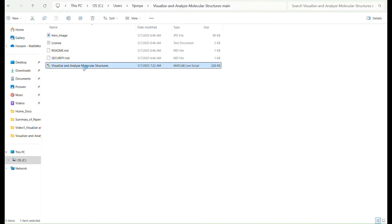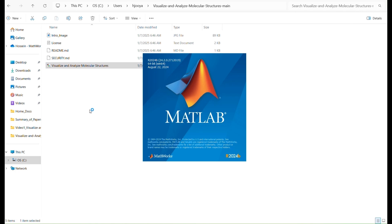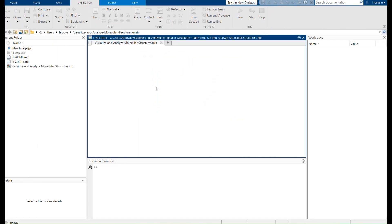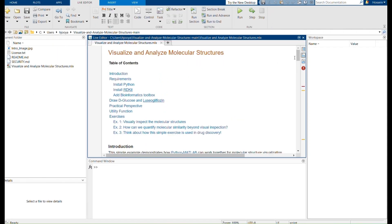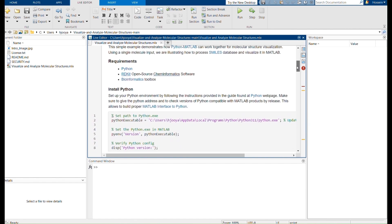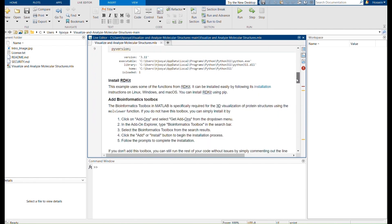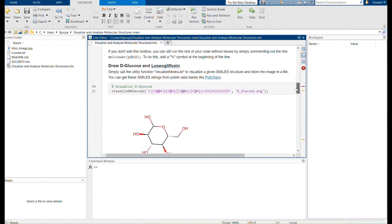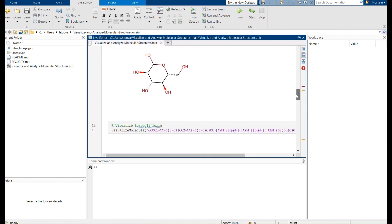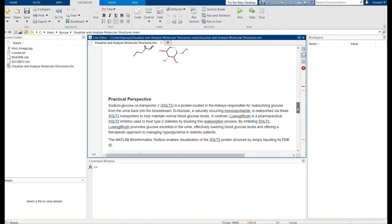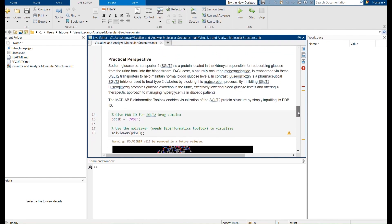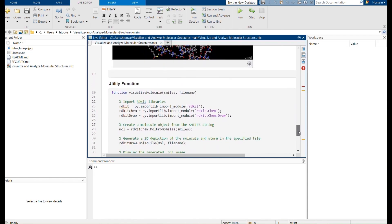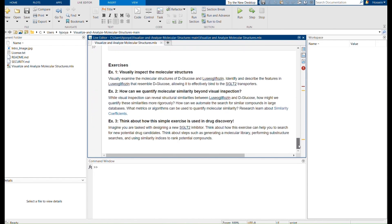The LiveScript begins with a list of requirements and installation instructions, as I just explained. The code then shows you how to visualize D-glucose and luciogliflozin, which is a sodium glucose co-transporter inhibitor. Explore the practical aspects of this example and try out the exercises provided at the end. Simply click the Run button to see it in action.